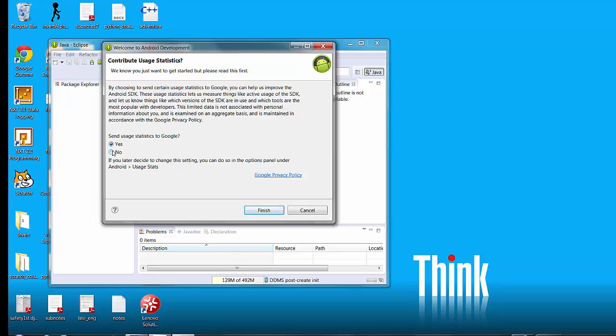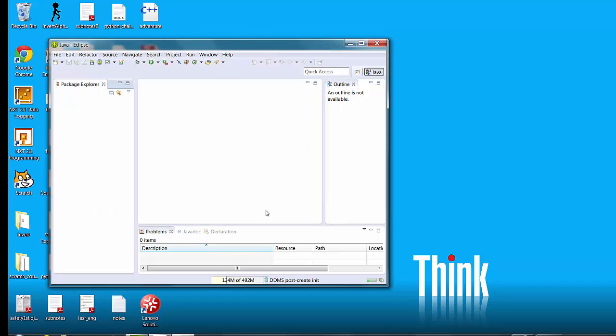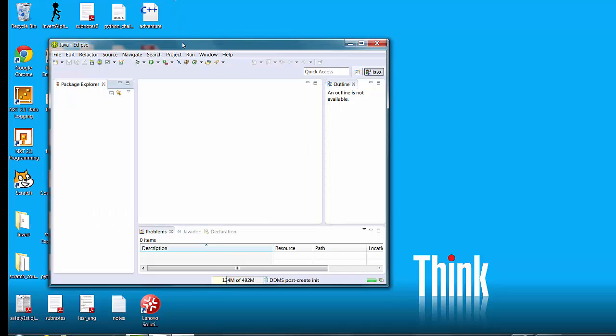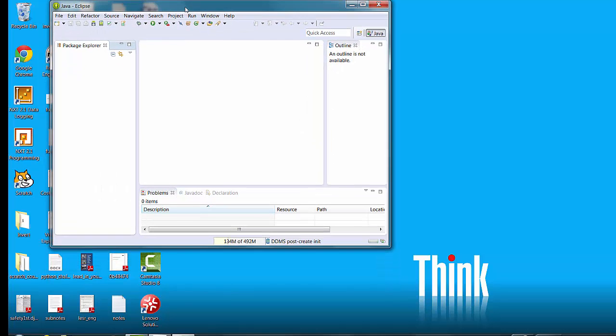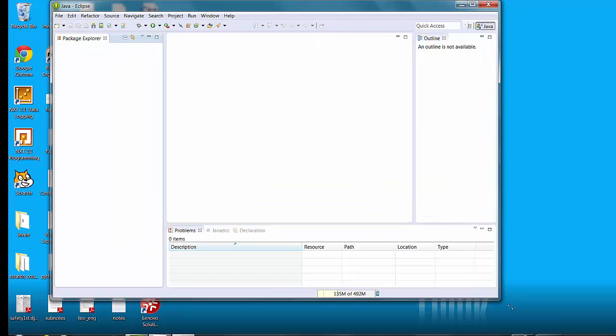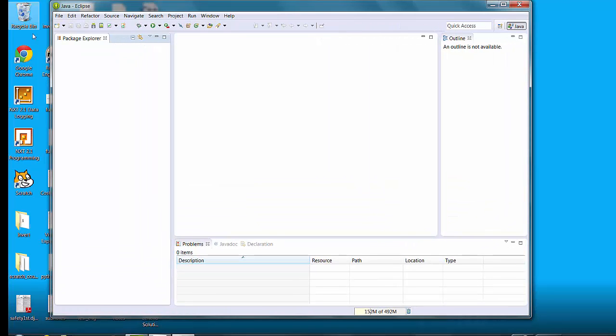If it asks you to send usage statistics to Google you can say yes or no. I say no but it doesn't really make any difference. Anyway this is what Eclipse is going to look like for you. You've got your package explorer over here which should be empty right now. Basically this is where your code is in this middle box and then over on the right you have an outline which isn't available right now.